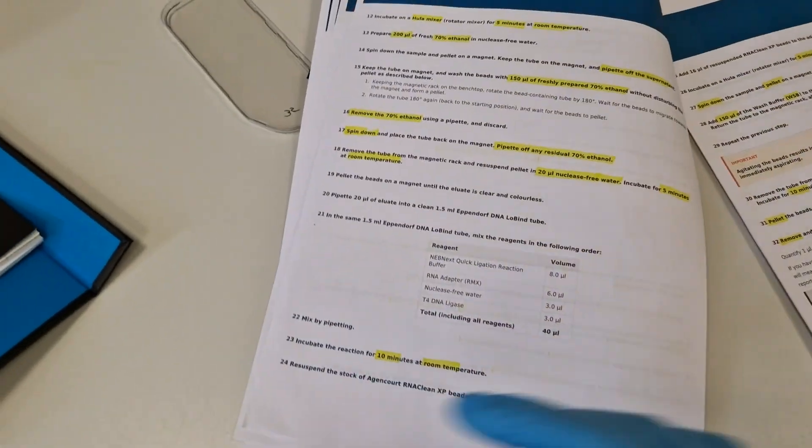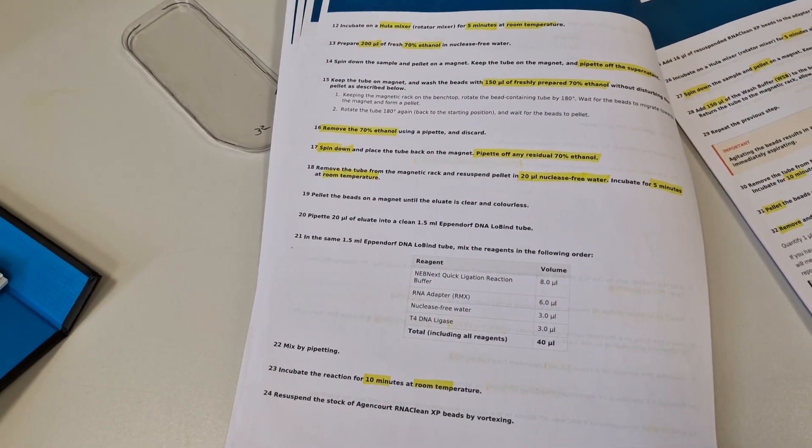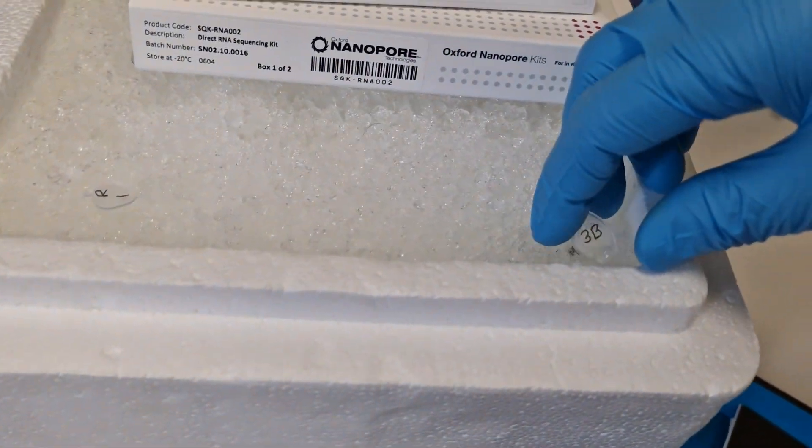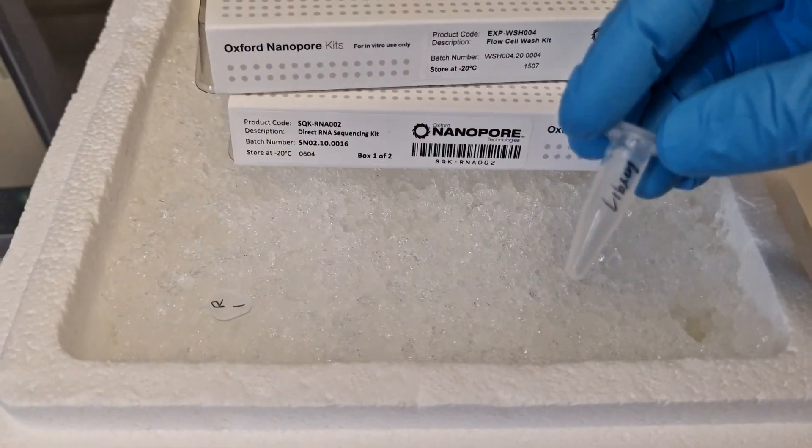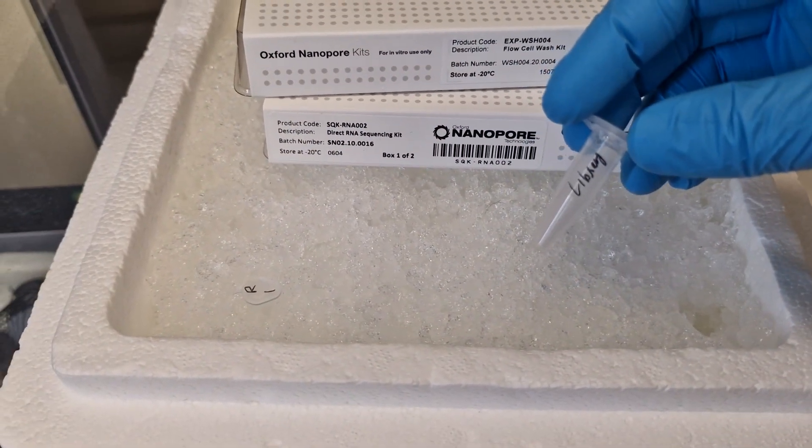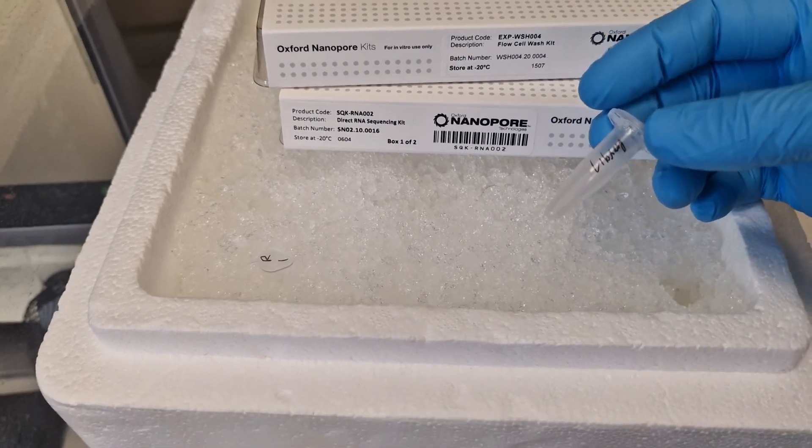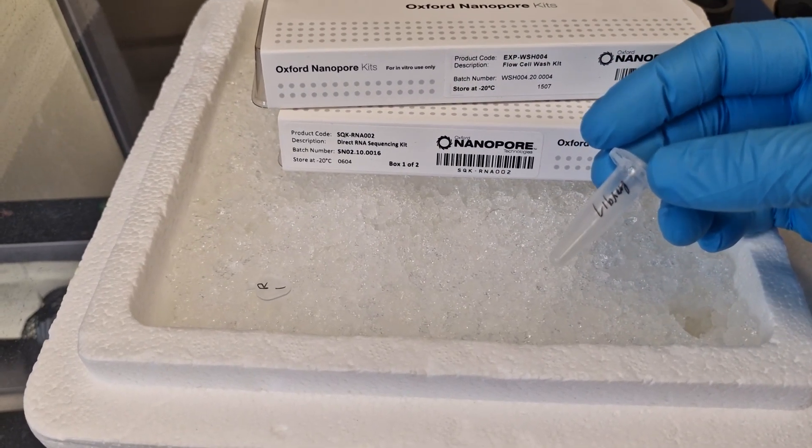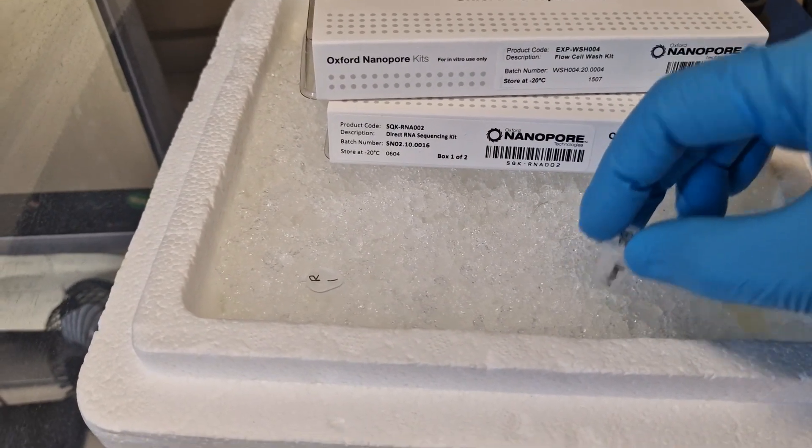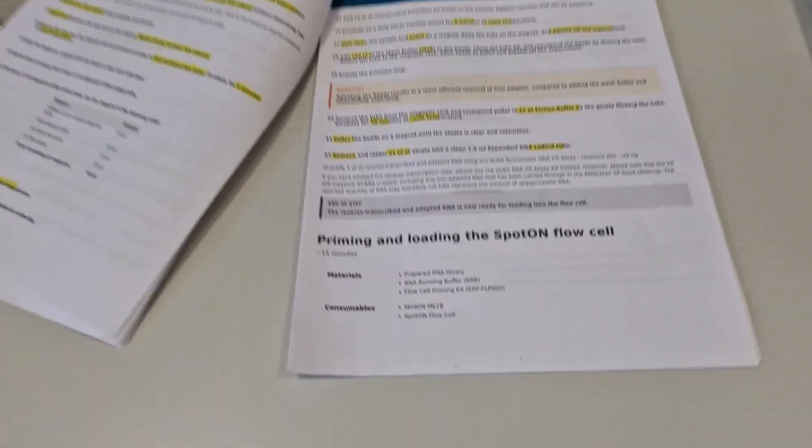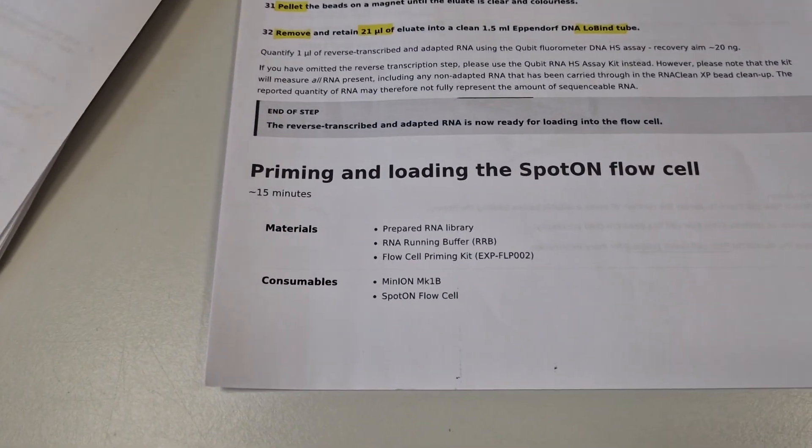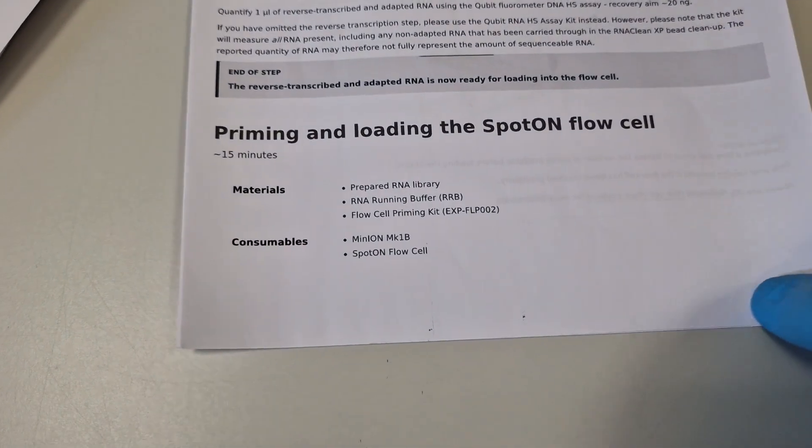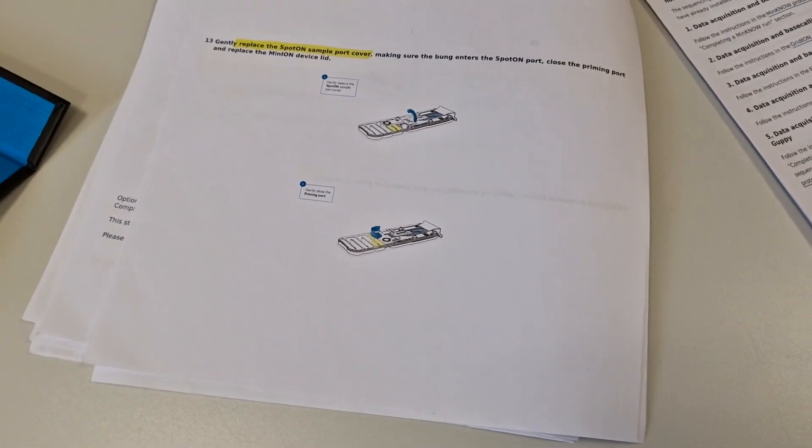At the end you get a library something like this, which is roughly about 21 microliters. One microliter is used to quantify and the rest of the 20 microliters is used for loading onto the flow cell. In the same protocol, we have instructions for priming and loading the sample onto the flow cell. Just need to follow all these instructions.